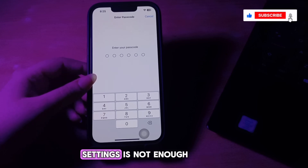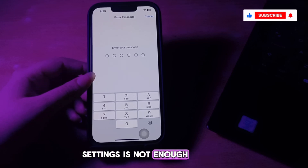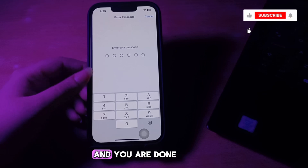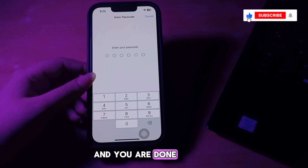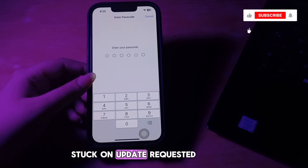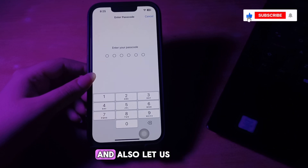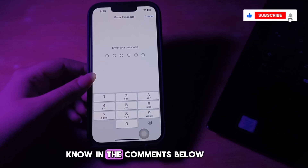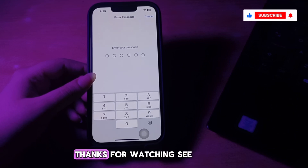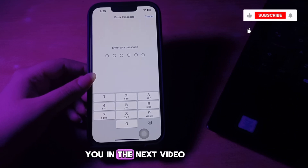In the rare case that resetting the network settings is not enough, then reset all settings. I hope this video helps you fix iOS 18.5 stuck on update requested. Let us know in the comments below if you have any questions. Thanks for watching, see you in the next video.